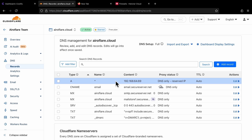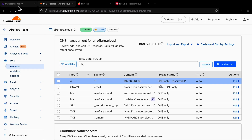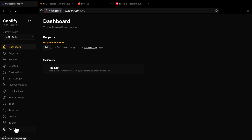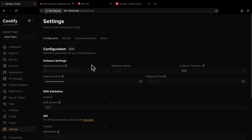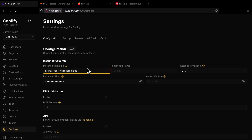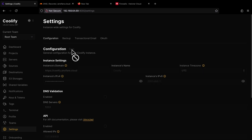Once you have added the A record, go back to the Coolify dashboard and go to the Settings page. Here you will have a field called Instance Domain. You have to enter the domain you want to access the dashboard on — for example, coolify.yourdomain.com. Most people use 'coolify' as the subdomain for the dashboard. Make sure to enter the protocol as HTTPS, then click on the Save button.